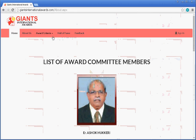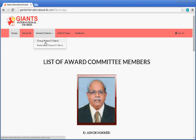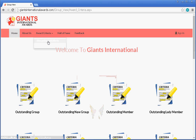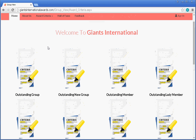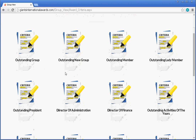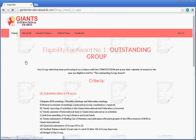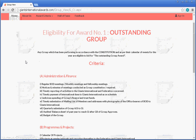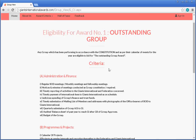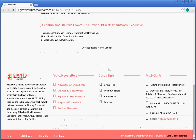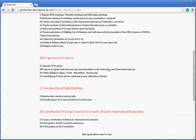Then there is the Award Criteria section. These are sub-menus which show Group Award Criteria and Federation Award Criteria. After clicking on a sub-menu, we can see the criteria for various awards. For example, selecting Outstanding Group Criteria shows the outstanding group award criteria and eligibility criteria, which Giants members can refer to.